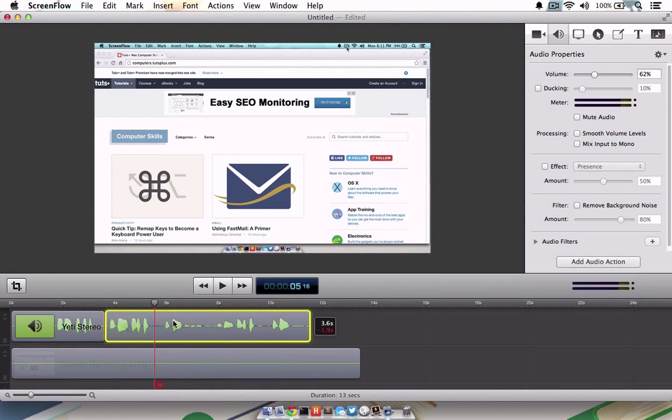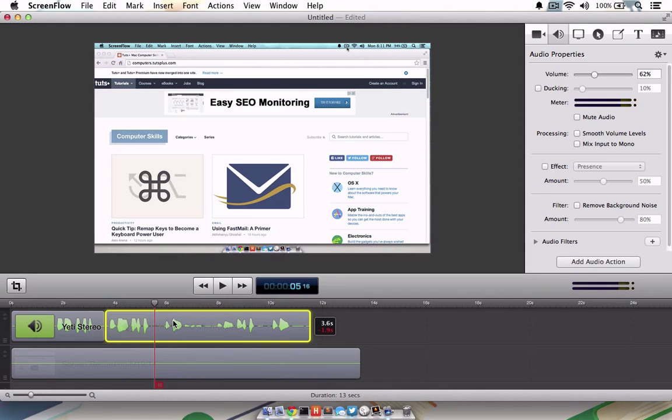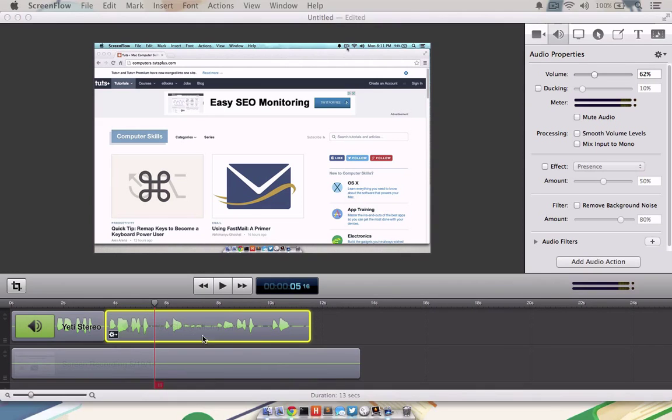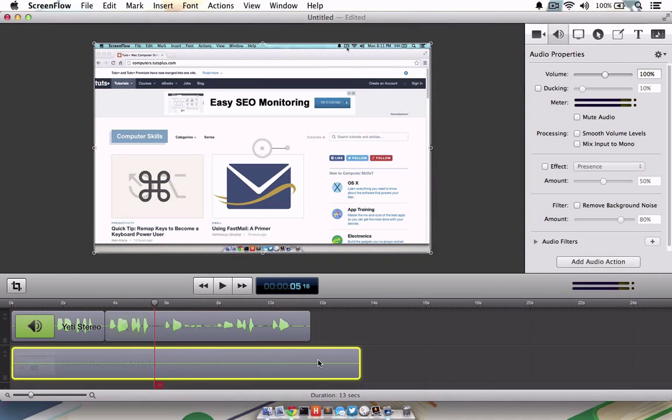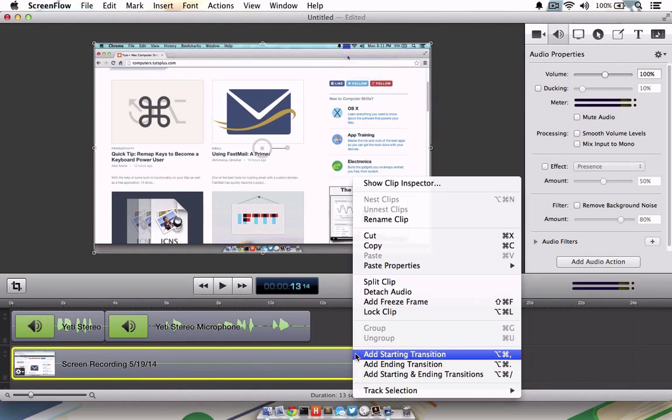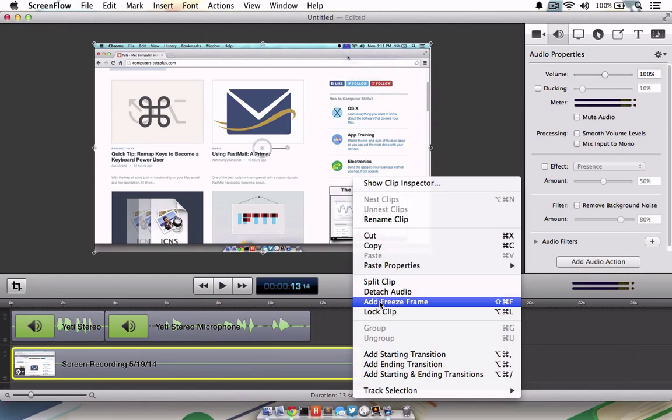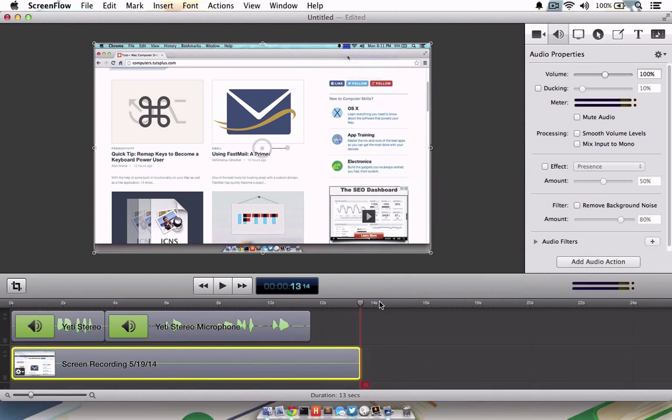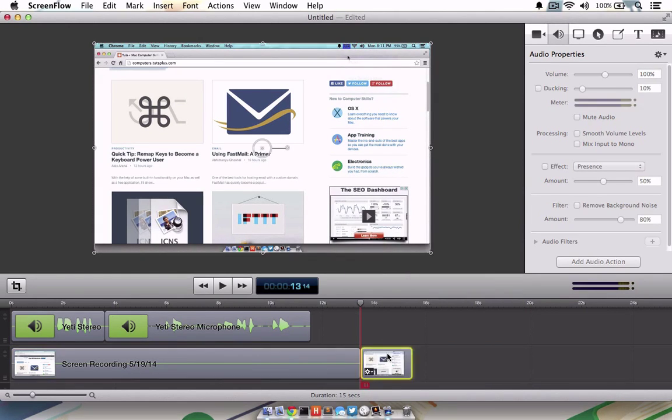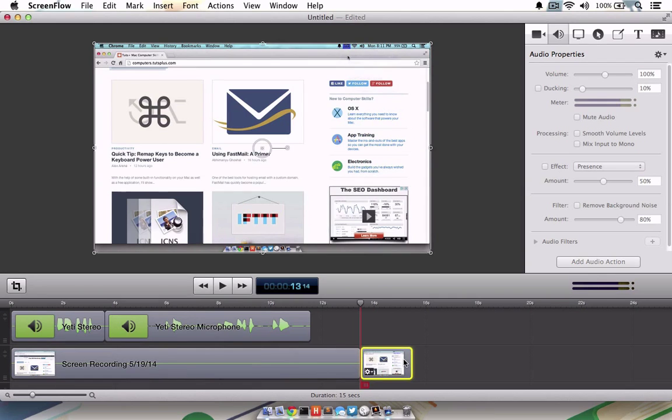While editing your screencast, you will undoubtedly run into situations where you need to fix the audio, but don't really need the video to change at all. Adding a freeze frame is a perfect way to keep the visual on the screen while incorporating new audio. To insert a freeze frame, move your scrubber to the end of the visual timeline and control click on that timeline. Choose Add Freeze Frame and ScreenFlow will add a perfectly sized screenshot to the last frame of the timeline.